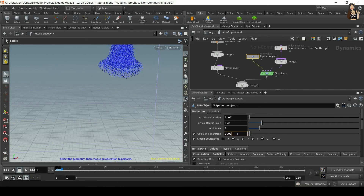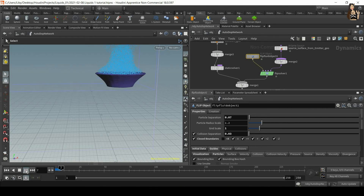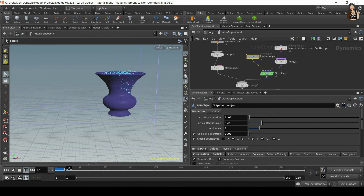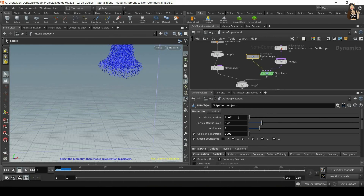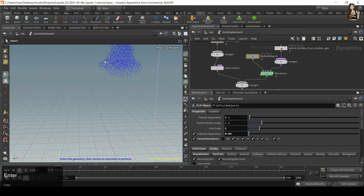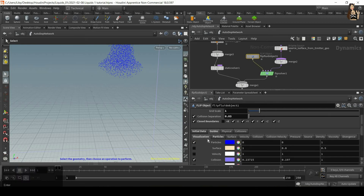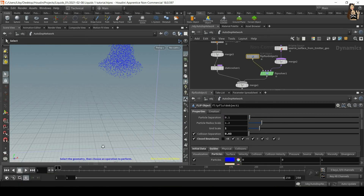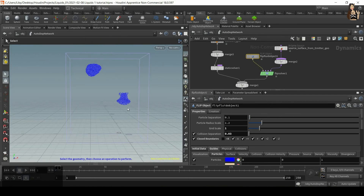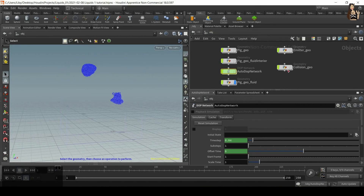Lower the collision separation value — it needs to be lower than the initial particle separation (0.07 times 1) to see the difference. Play the simulation and now the container is fully solid without any holes. You can decrease the quality of the liquid and switch off collision visualization to go back to how it was before. Now I want the collider to move to the left and catch the other fluid as well.